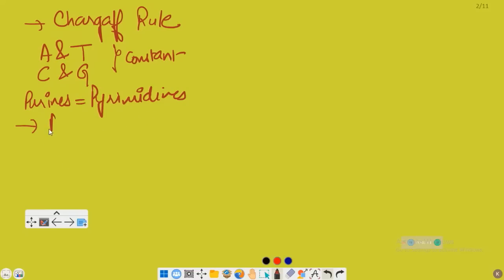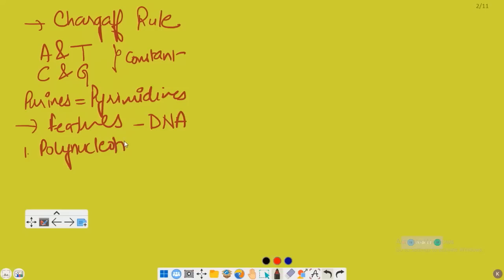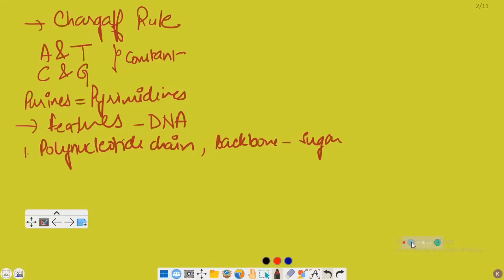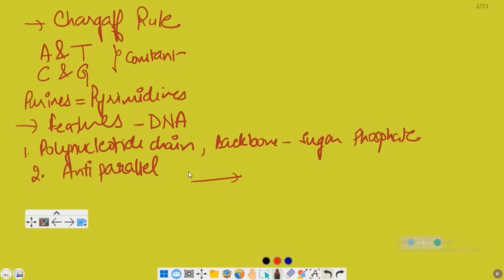Coming to the features or characteristics of DNA. DNA consists of deoxyribonucleotides — that means base pairs are there. It is made up of 2 polynucleotide chains. The backbone of DNA consists of sugar and phosphate, and they have bases. Coming to its direction: the two strands have anti-parallel polarity, meaning they are opposite. If one strand goes from 5' to 3', the other strand moves from 3' to 5'.